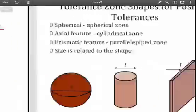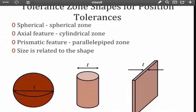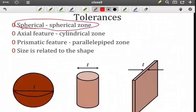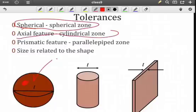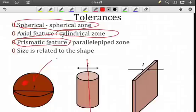What is the shape of the tolerance zone for position tolerances? We could have a spherical tolerance zone, and that would occur if we're trying to control a point — if a point is inside the sphere, then it's within the tolerance zone and is acceptable. If I have an axial feature, then we're going to have a cylindrical tolerance zone. I'm trying to contain an axis in three-dimensional space. Or I might have a prismatic feature where I'm trying to control a midplane — in that case, I'll take two parallel planes, or think of it as a box, and try to contain that midplane within that box.